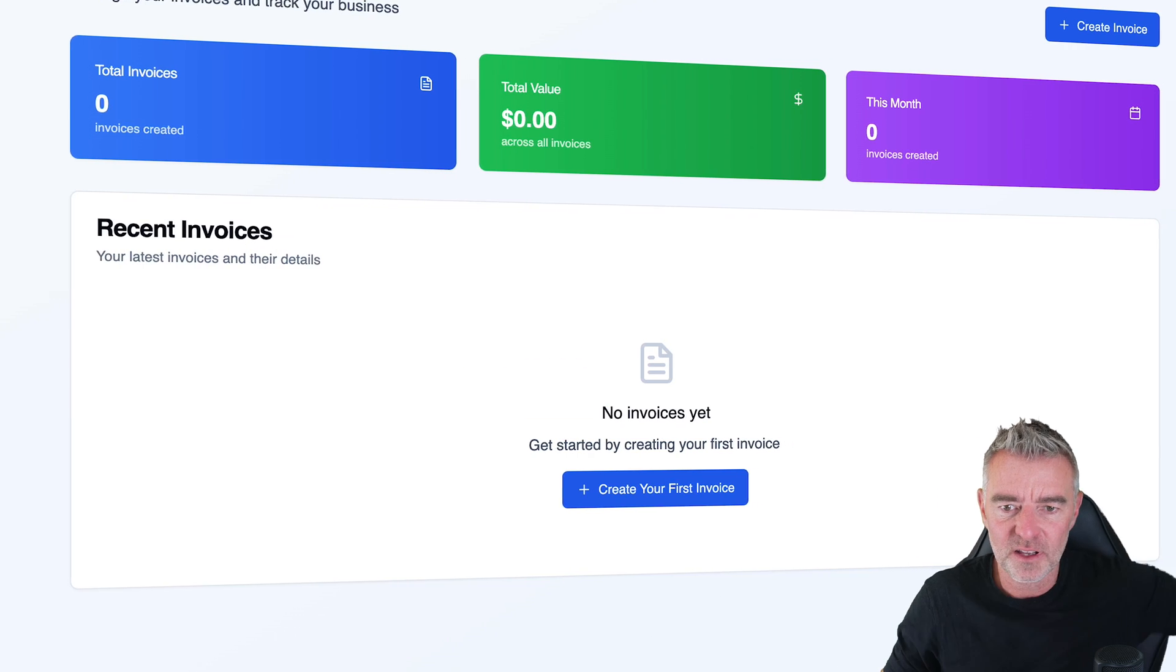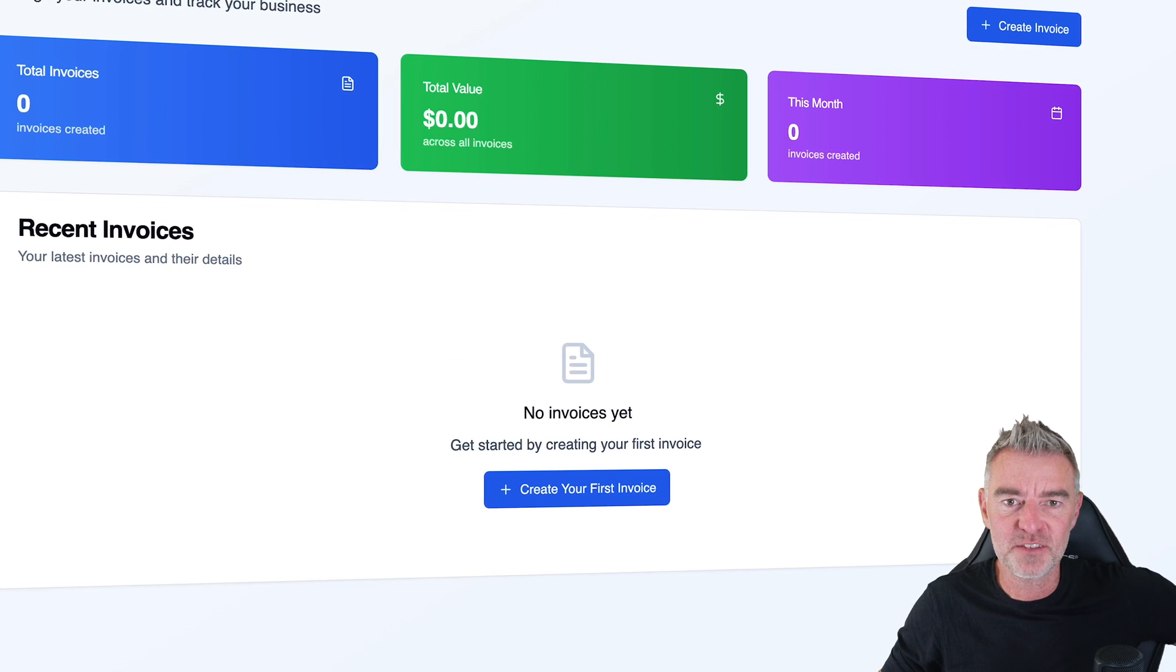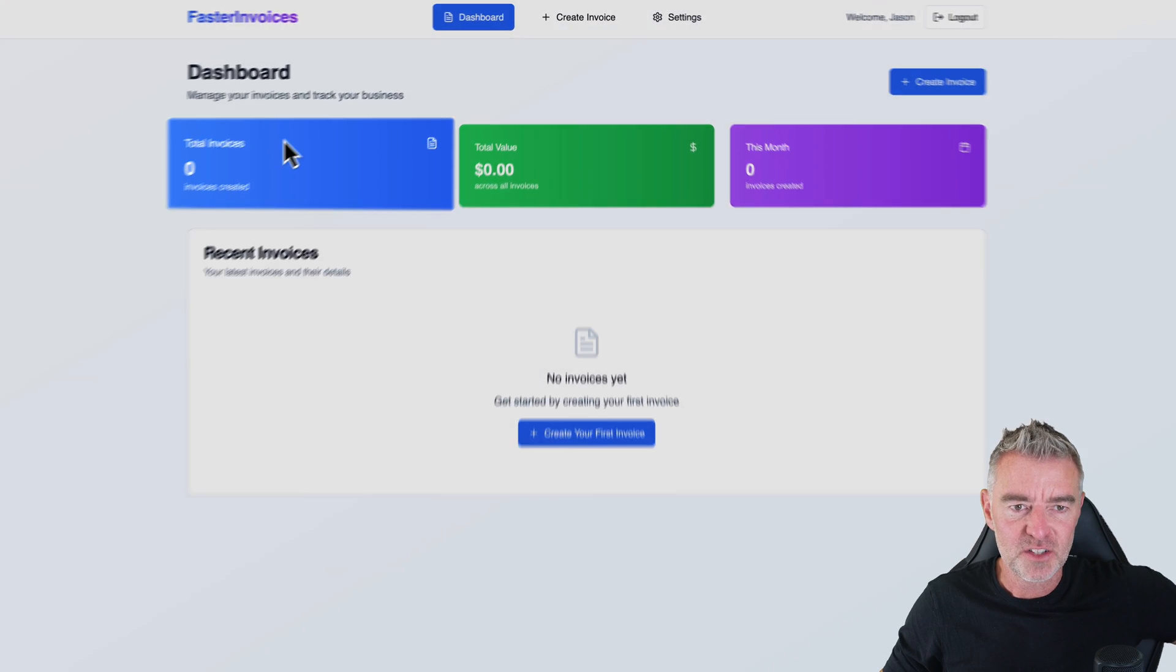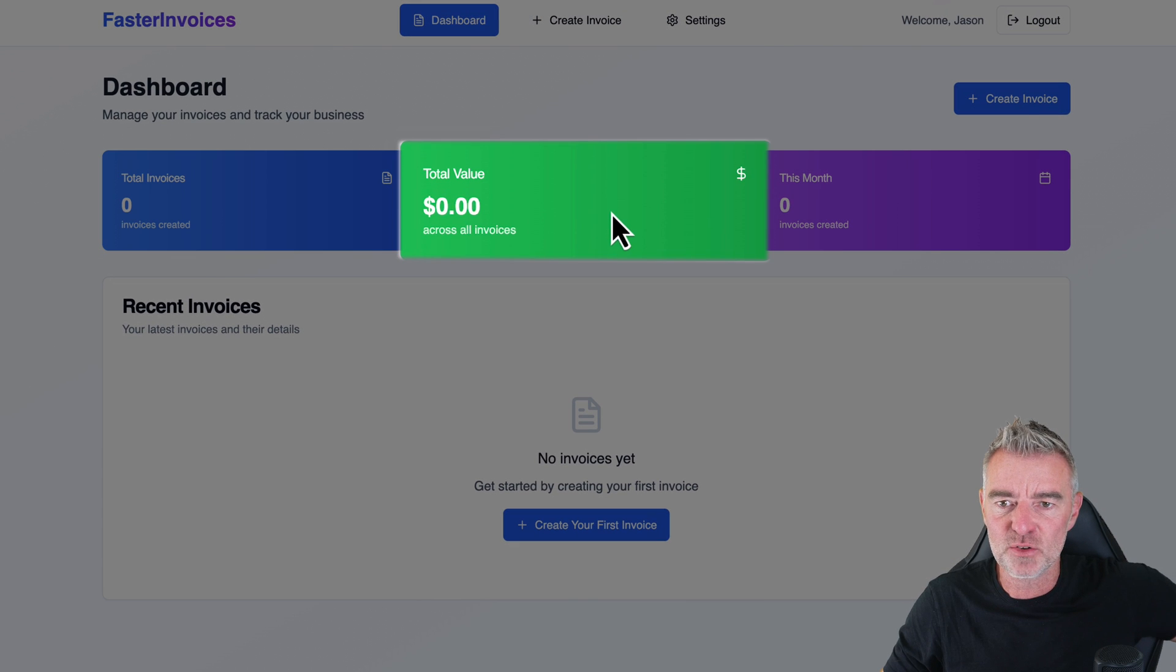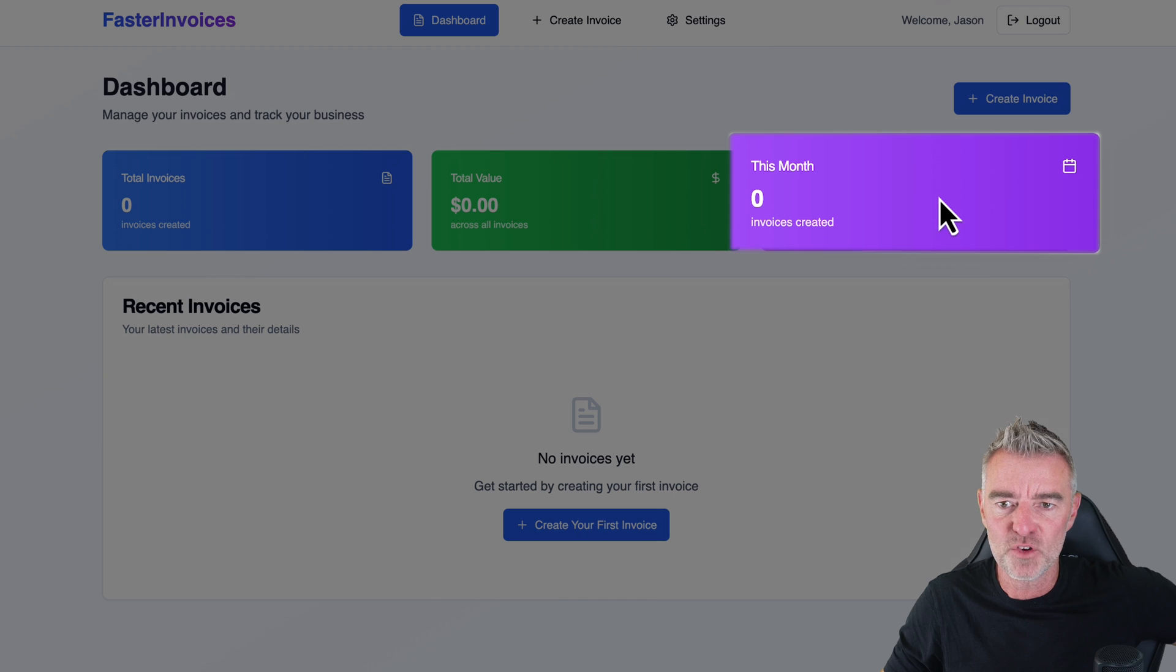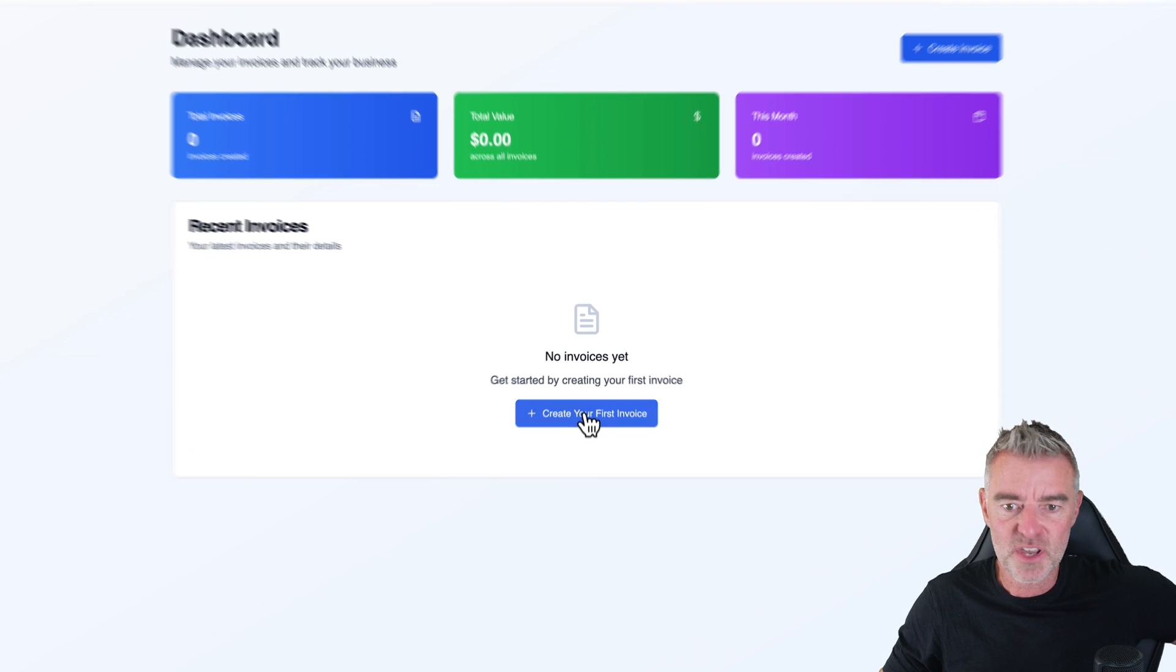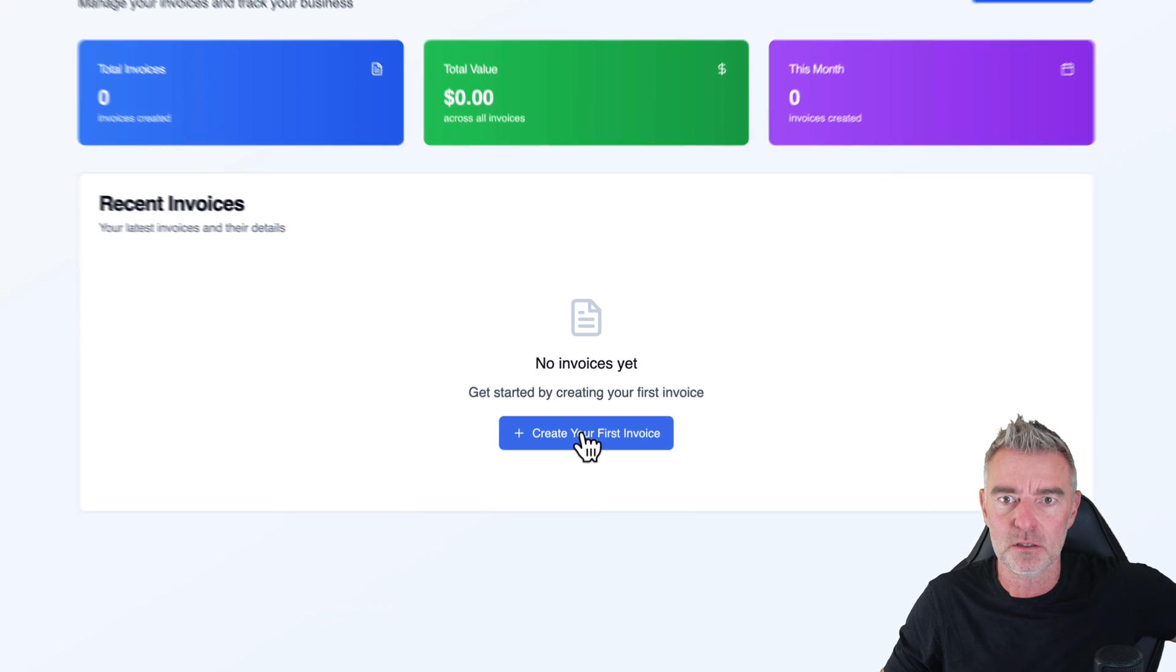Look at that. Wow. That is impressive. That's actually better than the free one that I use. So we've got our invoices here, the total value, the number of invoices that we've created in the month. Now let's create our first invoice and see if it actually works.